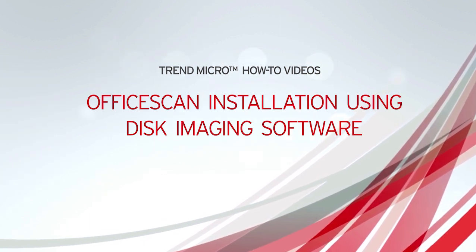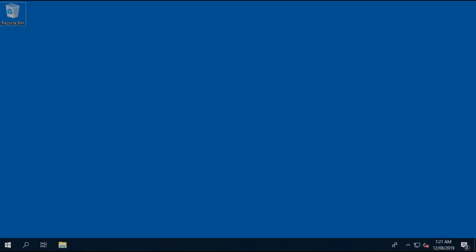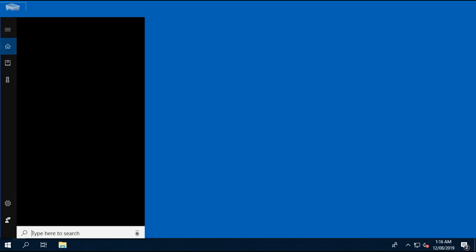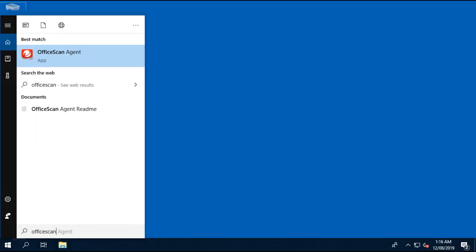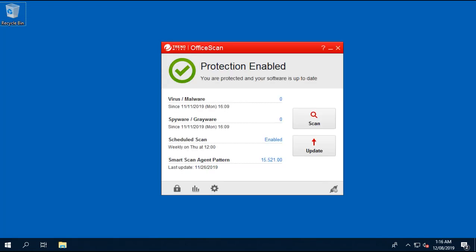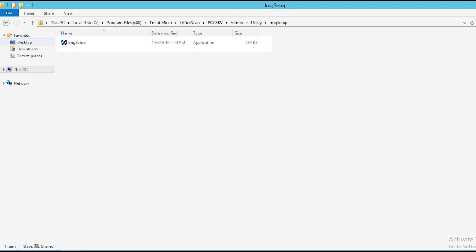Okay, let's begin. Let's install the Office Scan agent onto the endpoint that you wish to clone. Right now, we already have an Office Scan agent installed prior to this demo since this demo is for disk imaging purposes only.